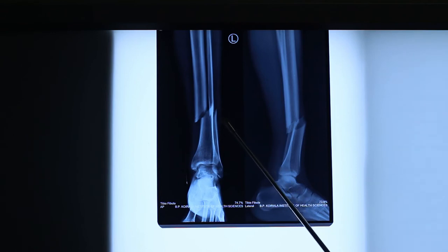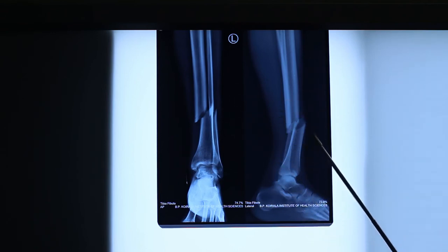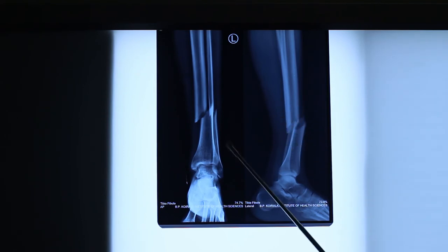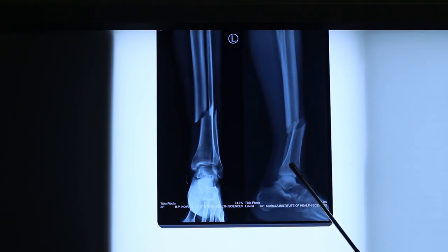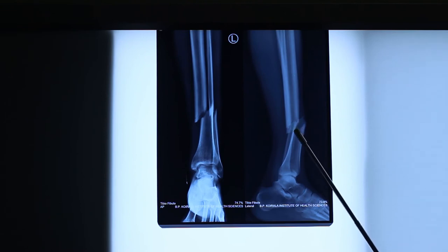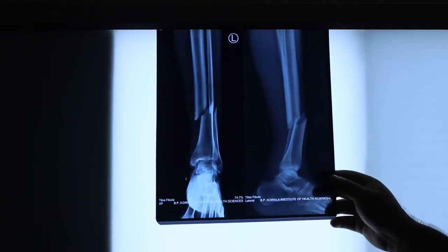So it is a fracture of both bones of the left leg of a mature skeleton at the junction of the middle and distal third, which is displaced laterally and anteriorly with posterior angulation, apex anteriorly. This is how you read this X-ray.